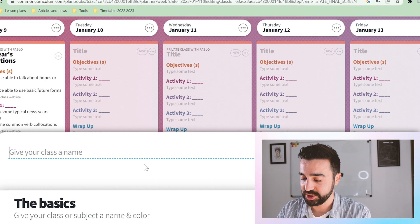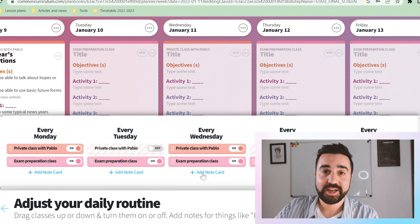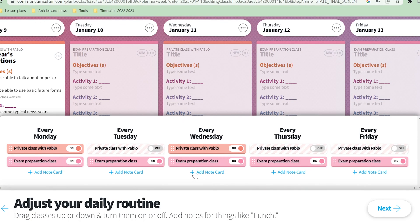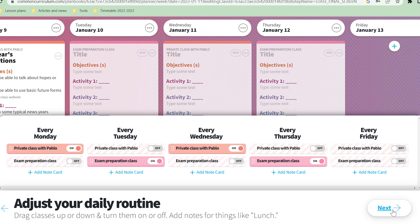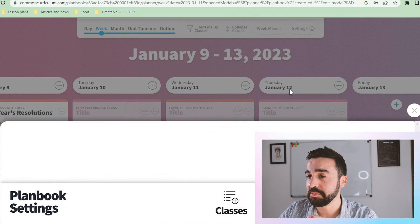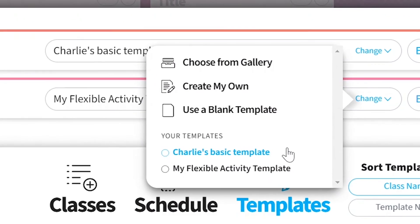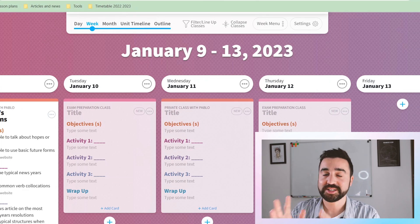Let's give it a name — let's say it's a new exam preparation class — and here is where we choose when this class takes place. I'm going to say Tuesday and Thursday. Click next and it's going to ask me to choose the template. At this stage the previous customized template we made won't be visible, but don't worry — there is a way of changing it. Go to settings, change templates, and here I can see my new class and change the template to Charlie's basic template. Every class is now following the same template.